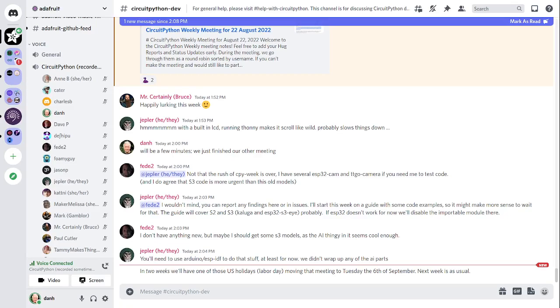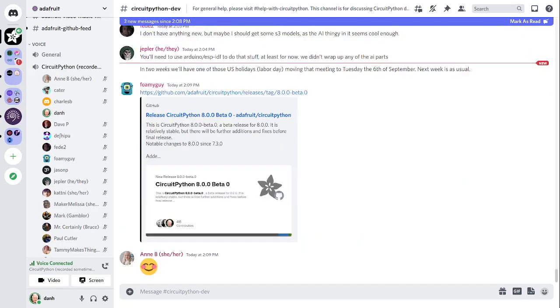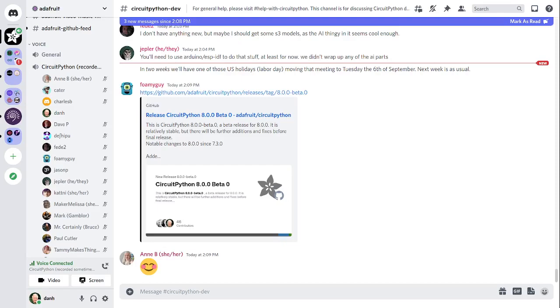First thing is that CircuitPython 8.0.0 beta 0 has been released. It is a relatively stable release, but there will be further additions and fixes before final release. Usually when we do a beta, we say that the APIs are not going to change and the feature list hasn't changed. There will probably be a few changes, but not very many. There's a link in the notes doc to the release notes.